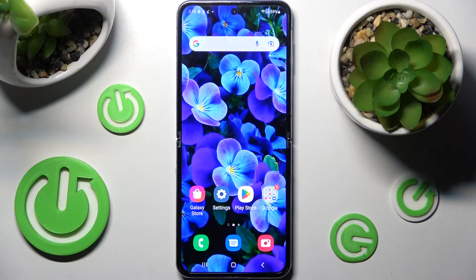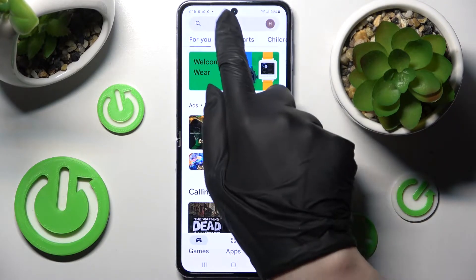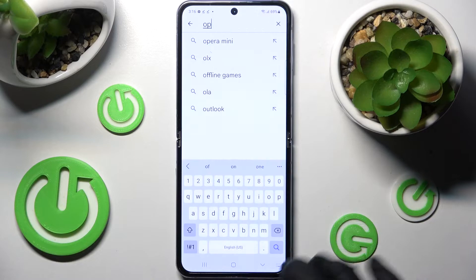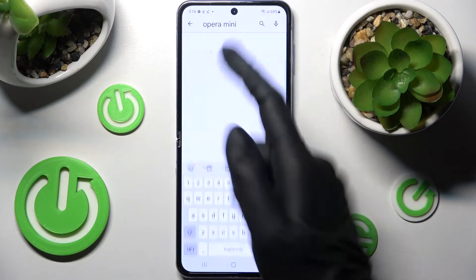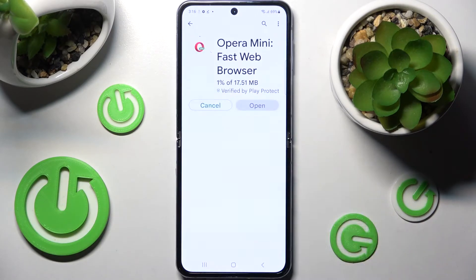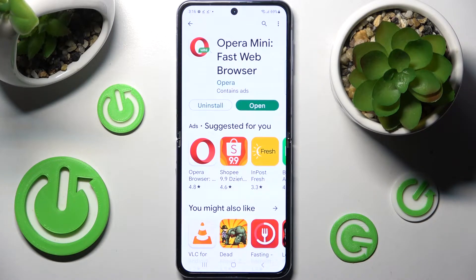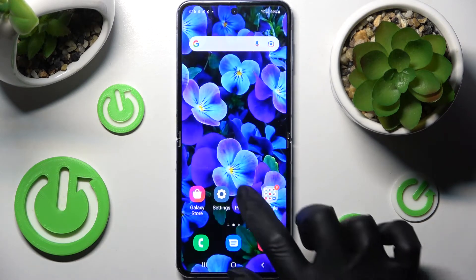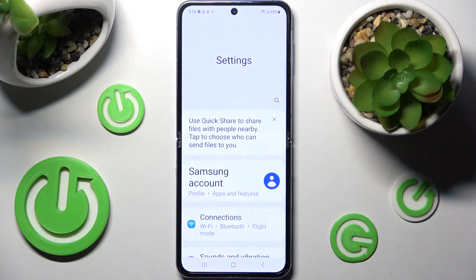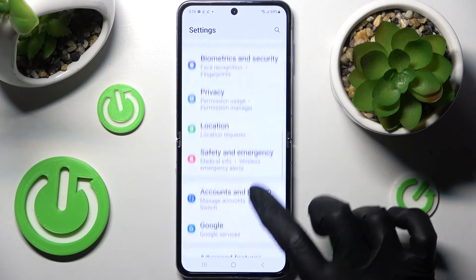First of all you need to access the Play Store and install your new default app. I will go with Opera Mini Browser just for example. When it's ready, click on the home button and go into device settings, then scroll down and tap on the apps section.